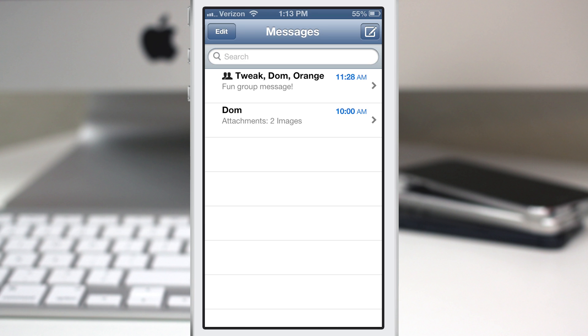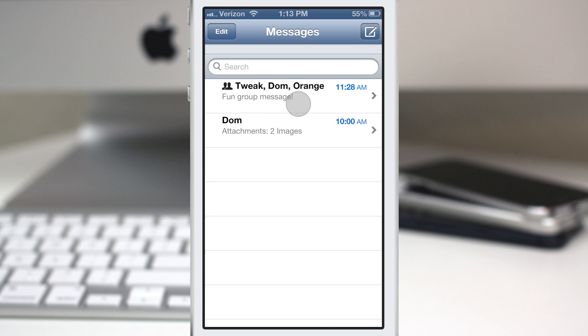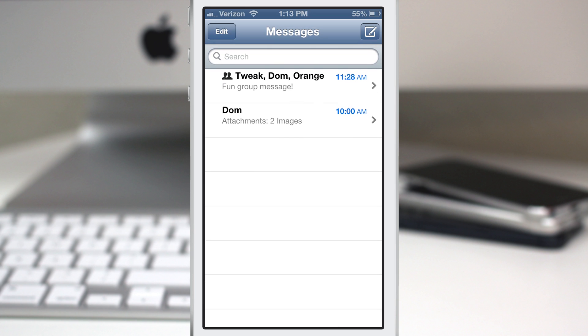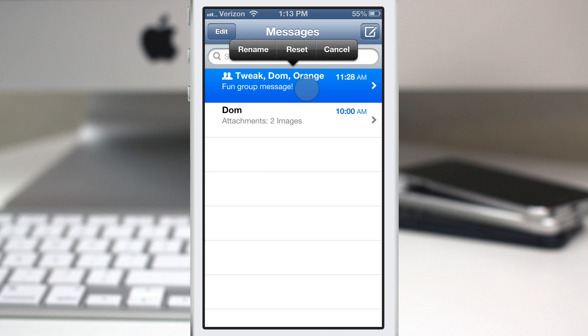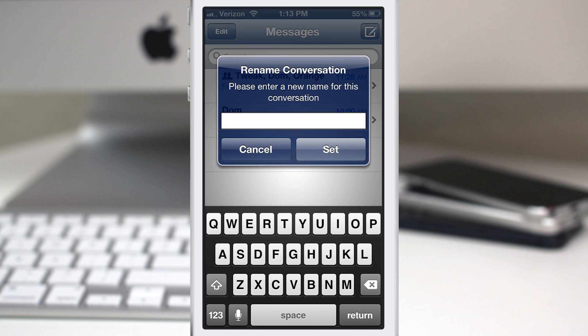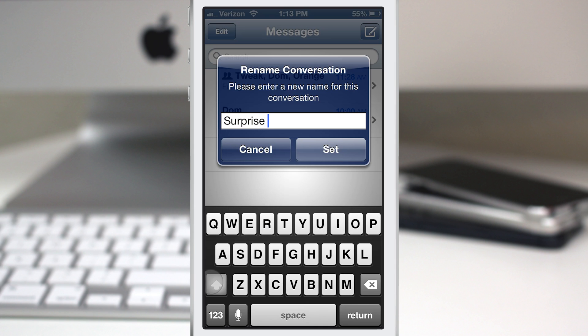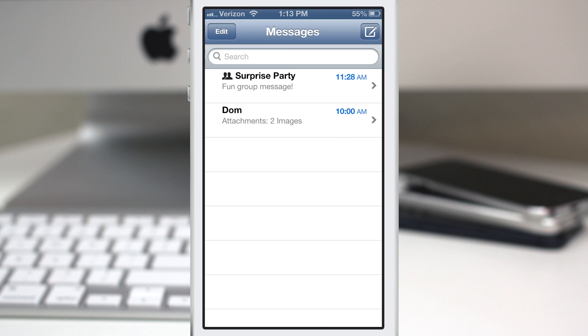Now this can also be very useful for group conversations. So here's a group message that I started with myself right here. And if we go ahead and tap and hold on that and tap on rename, we have the ability to rename it maybe based on a subject. So we could type in surprise party or whatever, you know, whatever the subject of the group message might be.